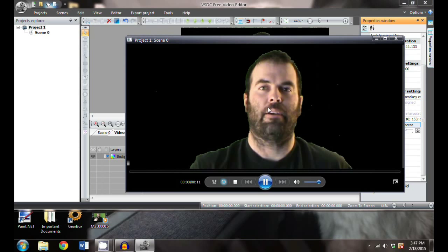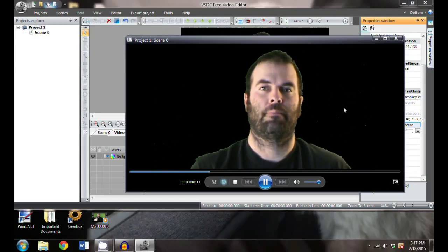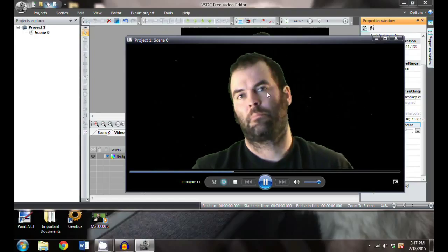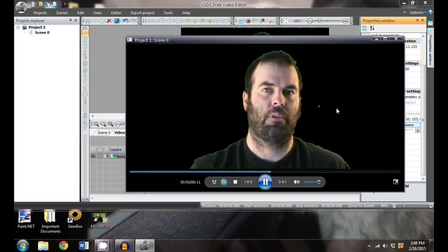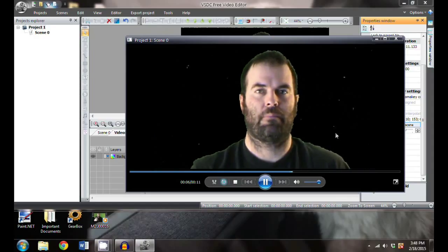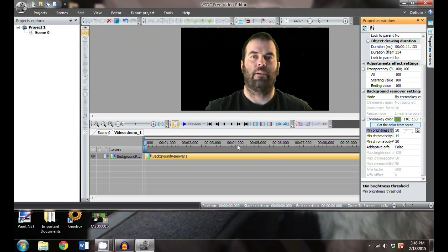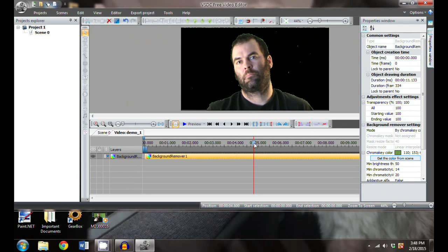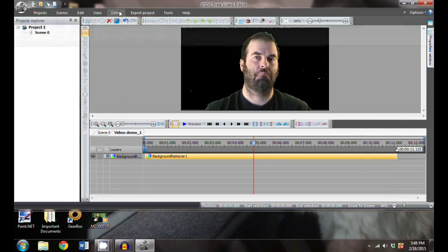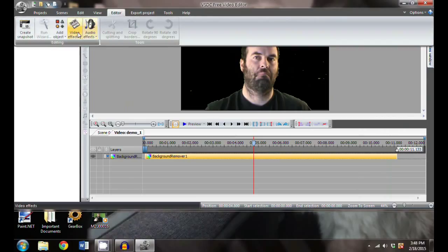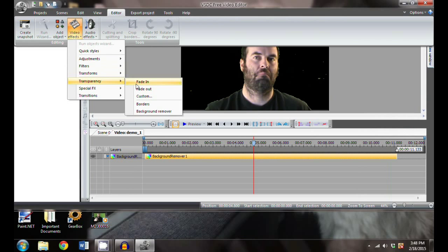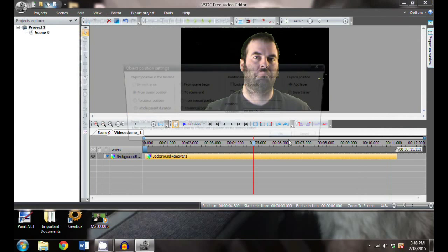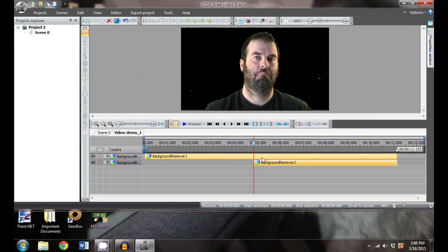I can still see some color popping out on the side and there's some issues with my eyes, but all in all it's not too bad. Let's go ahead and try to work with some of those errant colors. Let's find some on the screen right there. What you can do, what's neat about this, is you can add another background remover on top of it.